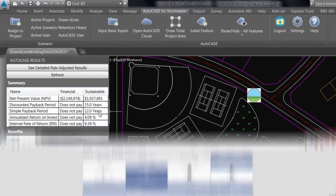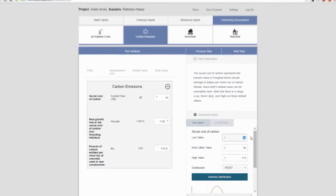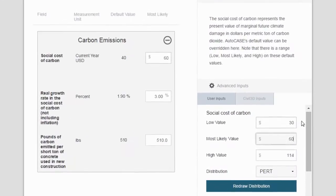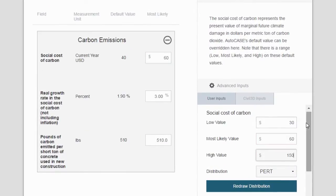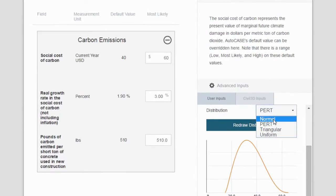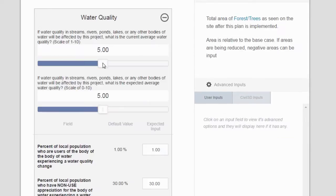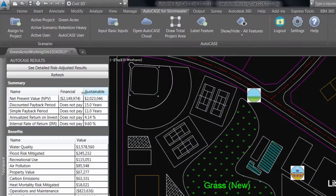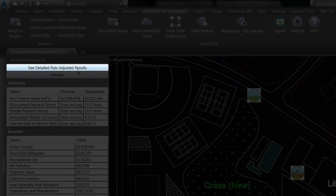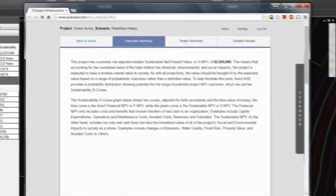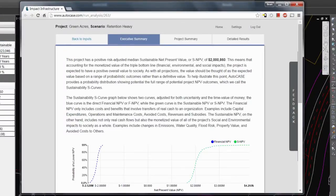Where uncertainty exists in a design, a range of values can be specified, and additional project detail can be added using optional input pages. Once everything is set, pressing the See Detailed Risk Adjusted Results command will run a full simulation on the project.